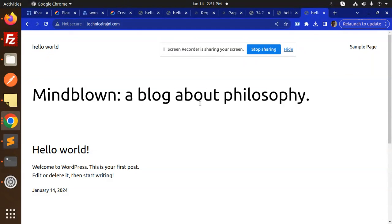This is how you can map a GoDaddy domain to a GCP IP address. If you have any doubts or queries, let me know in the comment section. Thank you so much for watching this video — have a great day!